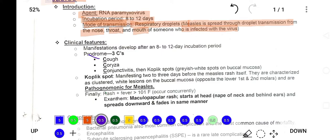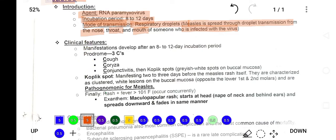The clinical features of measles can be remembered with the mnemonic of three C's: the first C stands for cough, the second is coryza, and the third is conjunctivitis. The patient presents with cough, coryza, and conjunctivitis, along with Koplik's spots.